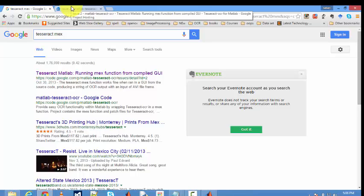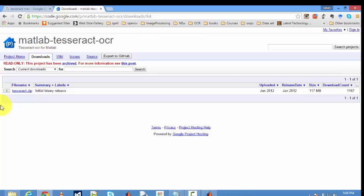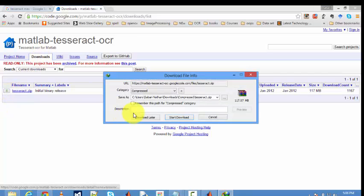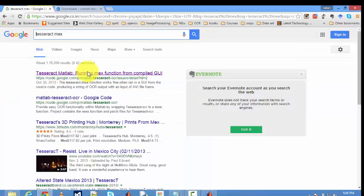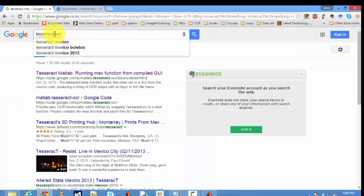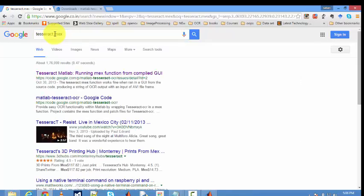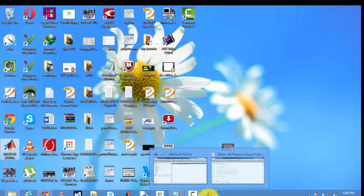For Tesseract mix we have to download Tesseract exe and Tesseract mix. Actually I already downloaded both Tesseract mix and Tesseract exe.